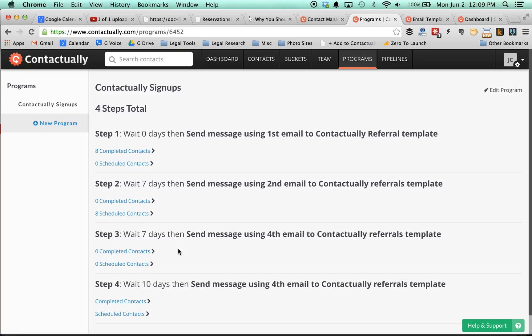So the first one says, thank you for signing up for Contactually using my referral link. Let me know if you have any questions. And I give them a little video with three quick tips that I found for starting to get to use Contactually, and it's useful for people. Then the second one, which goes out seven days later, is another video with some more tips on ways to use Contactually.